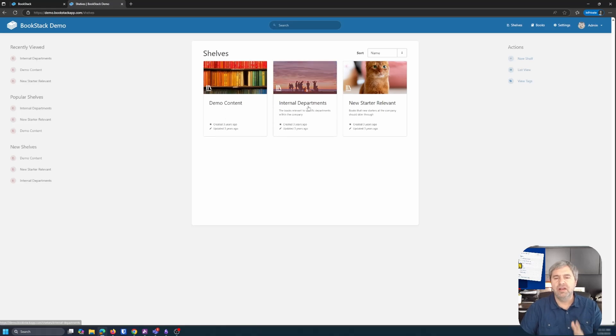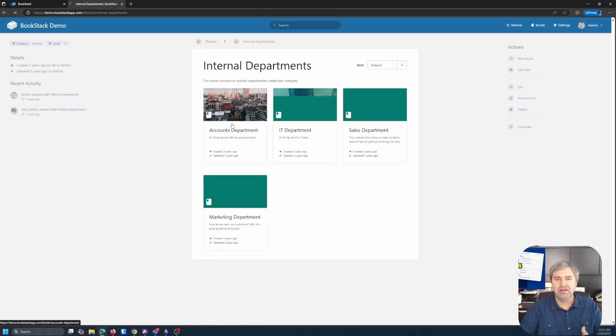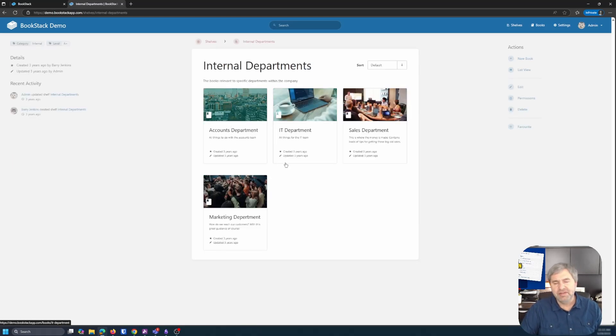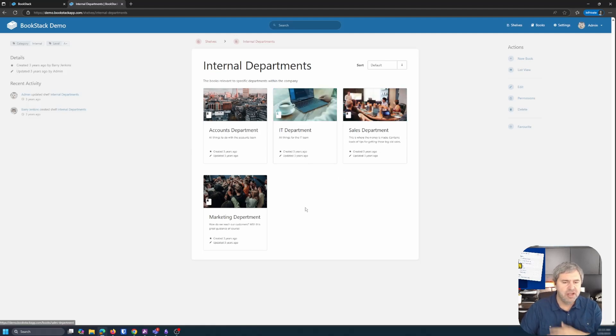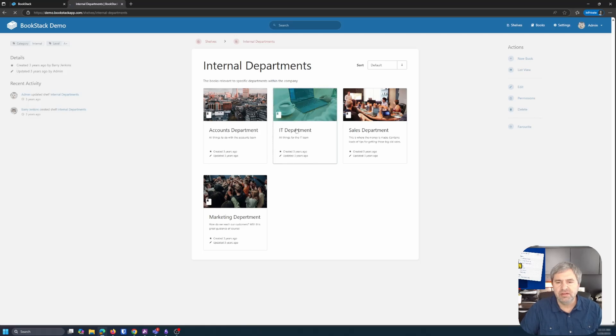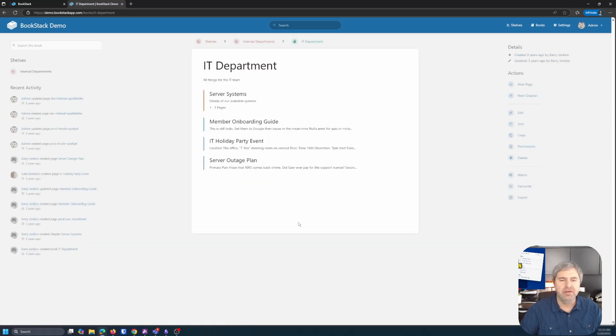So let's click on this internal departments here. So internal departments, you got an accounting department, IT department. You can make these anything you want. These are books inside these shelves. So let's click on IT department.